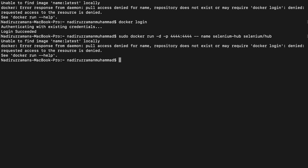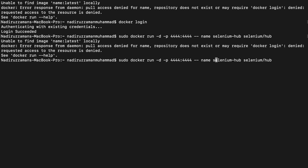I made a mistake — I gave a space after the name. Make sure you don't have any space. The command is: sudo docker run -d -p 4444:4444 --name hub (without any space before hub). If I hit enter, hopefully it's gonna work — and yes, Docker is running with this port.